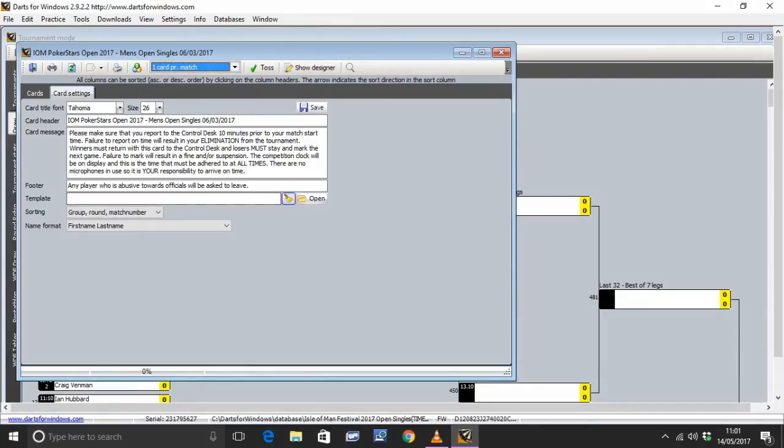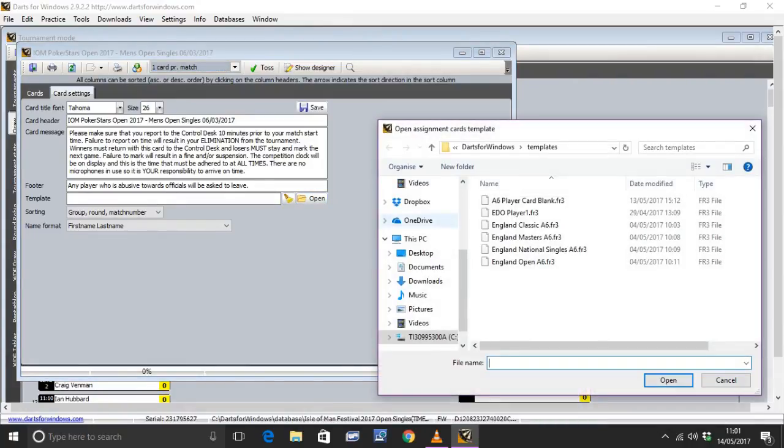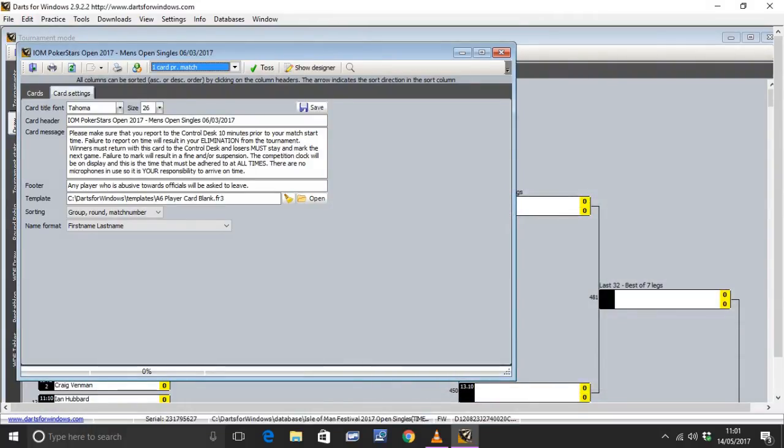And if there's anything there, just click the brush to get rid of it. Then click on Open. A6 player card blank. And that puts that template in.